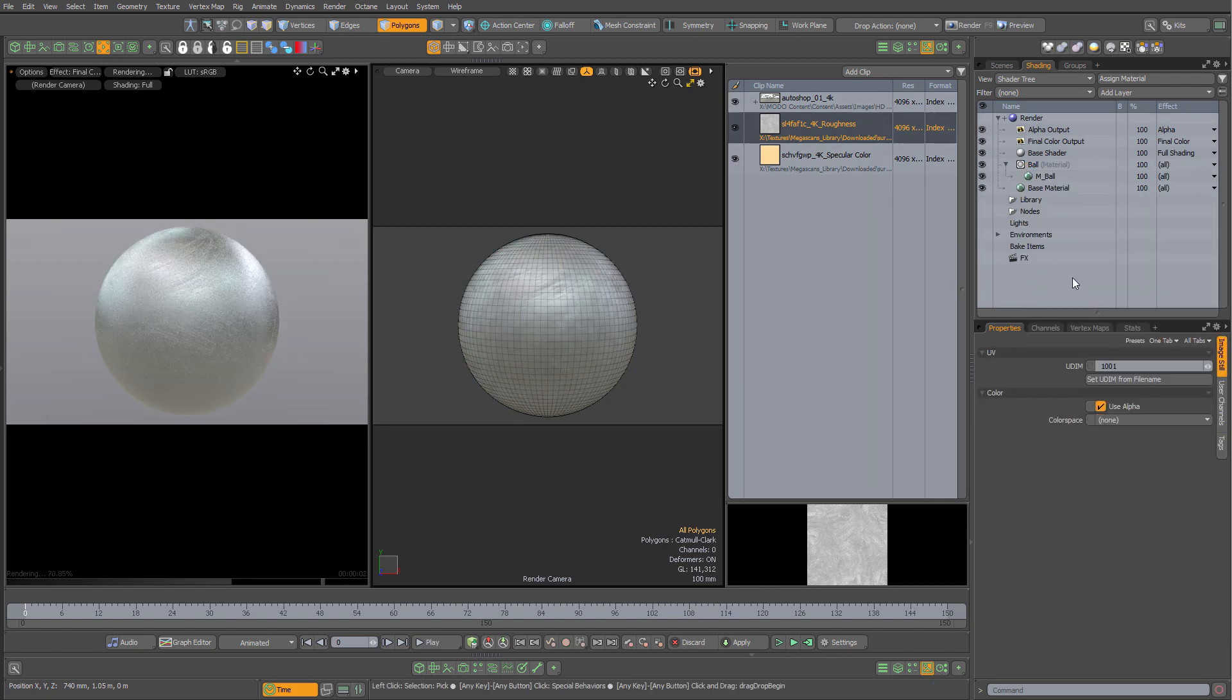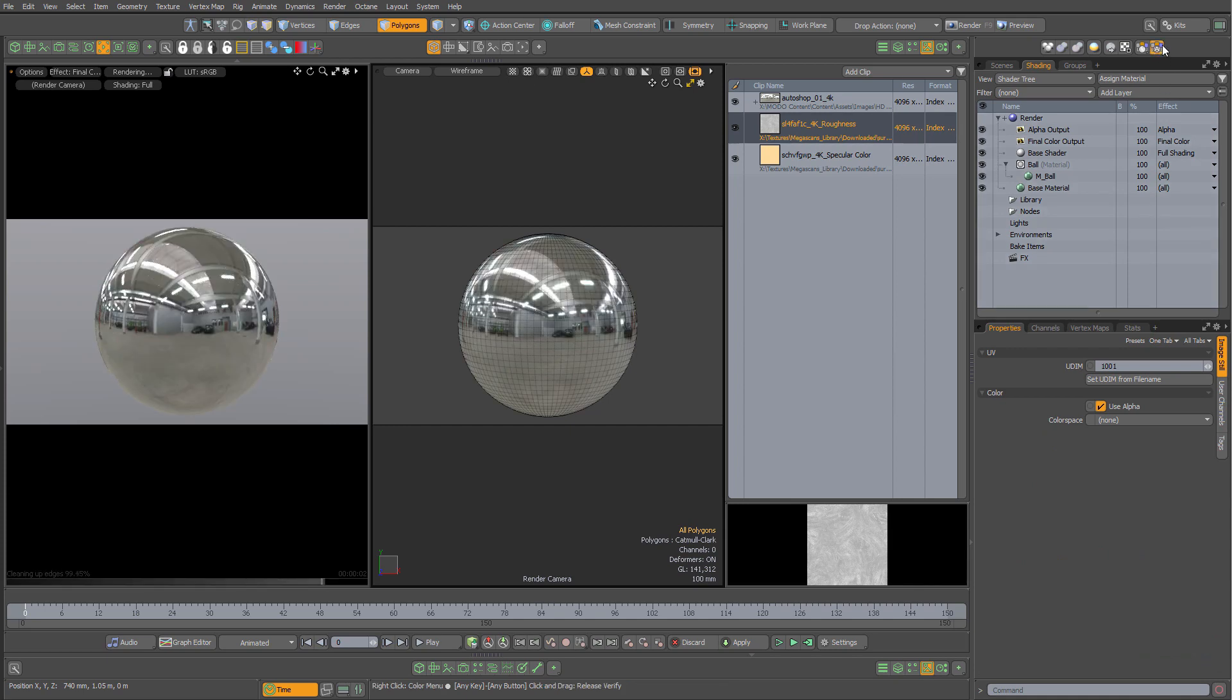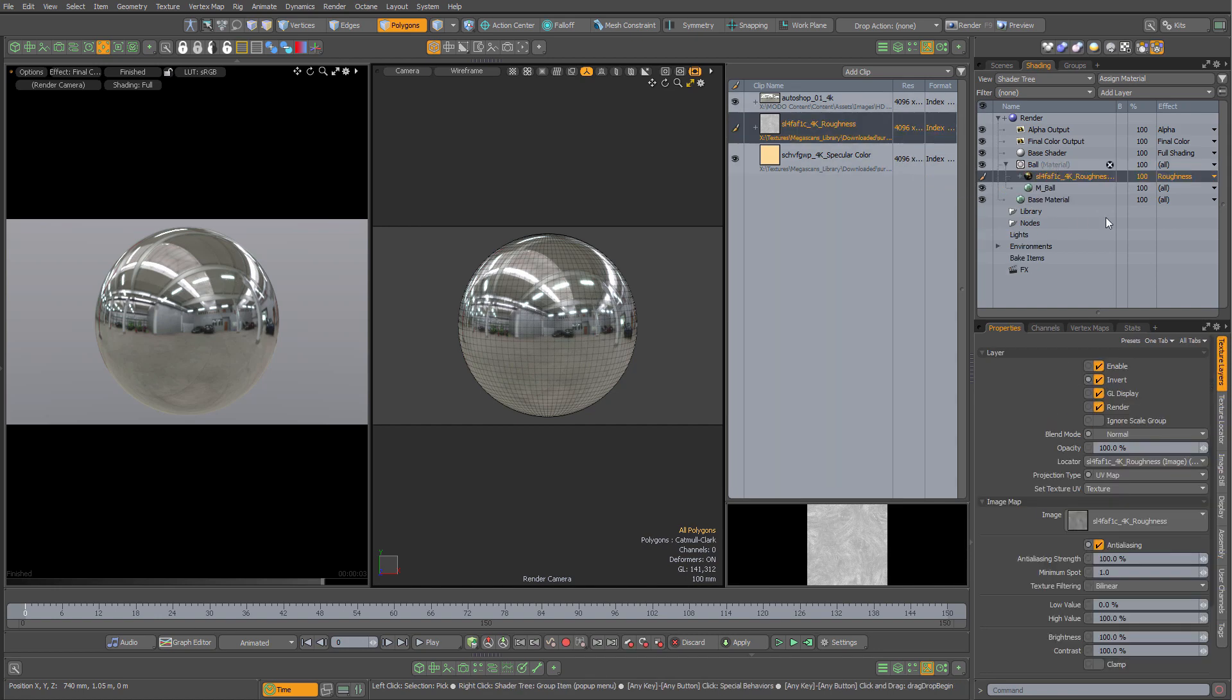But in Moto 16, we've got a toggle to auto set the image's effect based on the file name. Click that on, you notice the file name has a suffix roughness. If I drag that into the mask, it'll automatically change it to roughness for me.